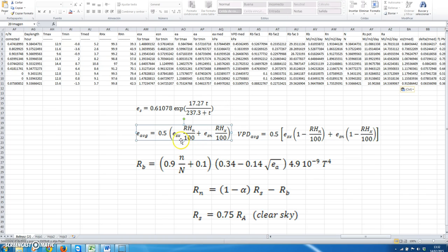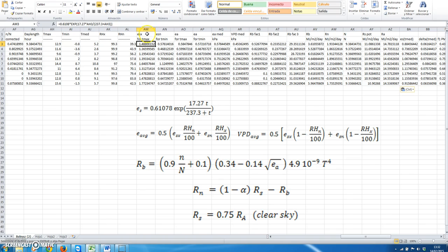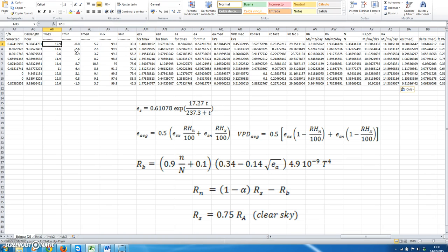To calculate saturated vapor pressure for any case we use this equation. In this column we calculate the saturated vapor pressure for maximum temperature applying this equation, where we put the values of Tmax to calculate this value. We do the same for minimum temperature, and then we obtain ESmin.